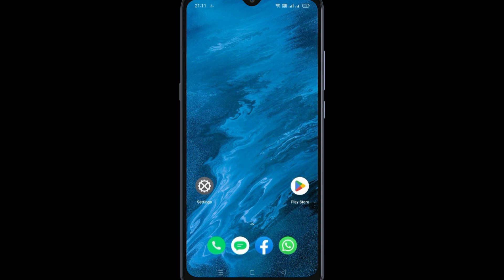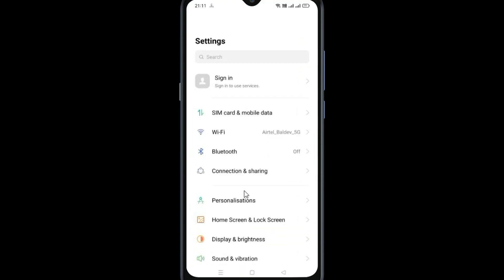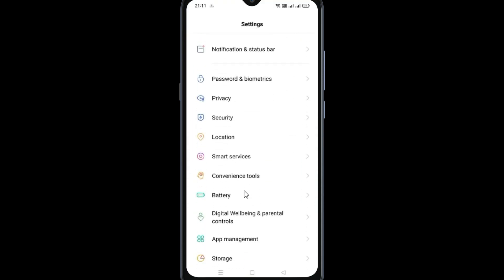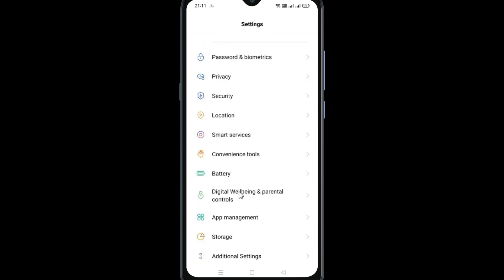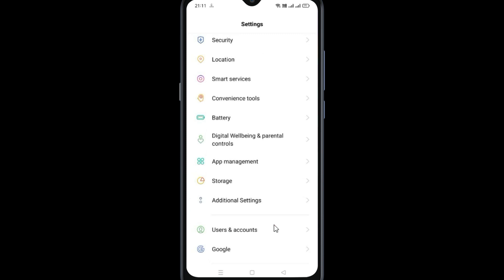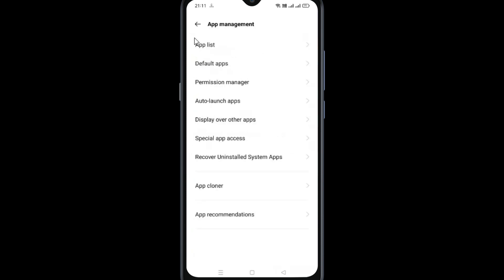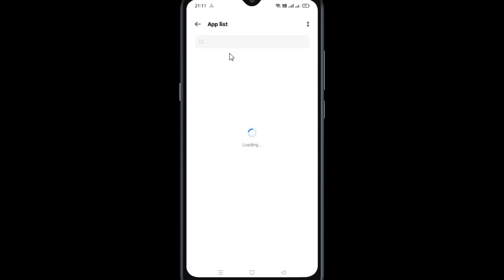For the Foxy app not working problem on Android, go to your Settings. In Settings, search for App Management, click on App Management, go to the App List, and search for the Foxy app.